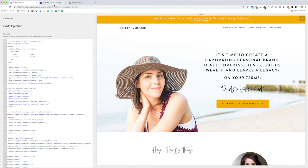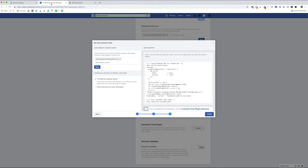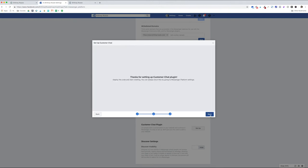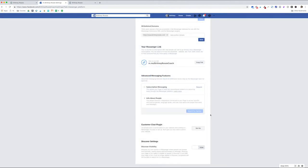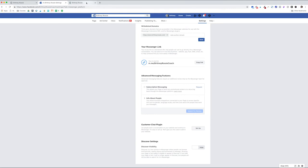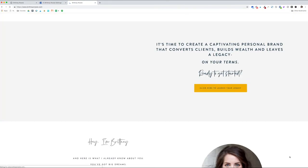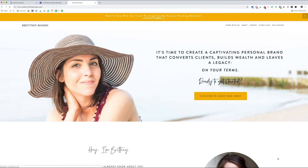Now you can go back to your Facebook page settings and click Finish. Then click Done. Now you can head back over to the front end of your website, refresh it, and your chat box should automatically pop up. Just like that.